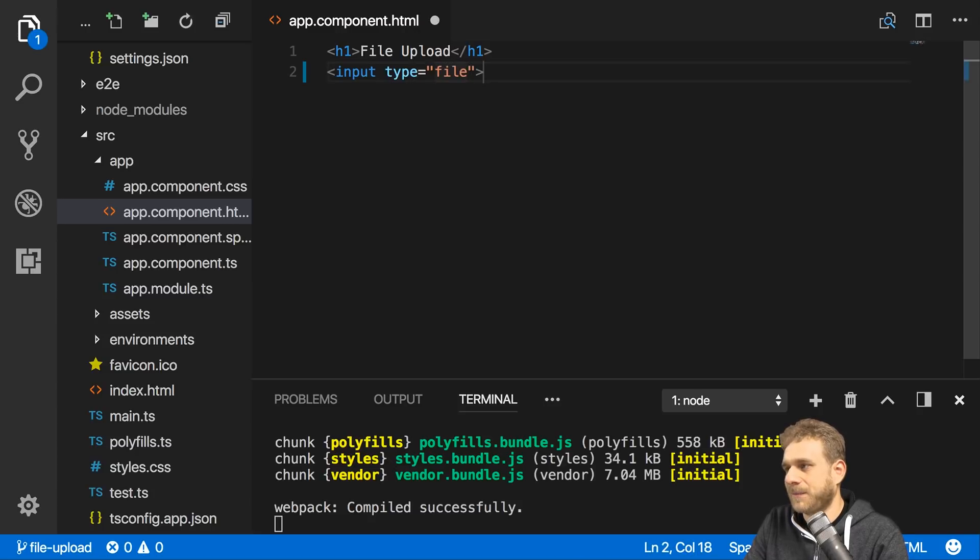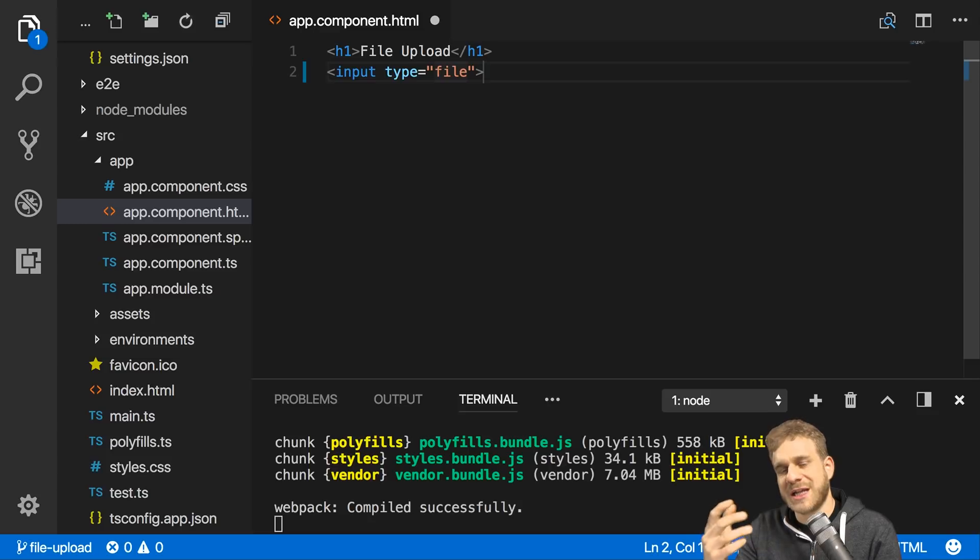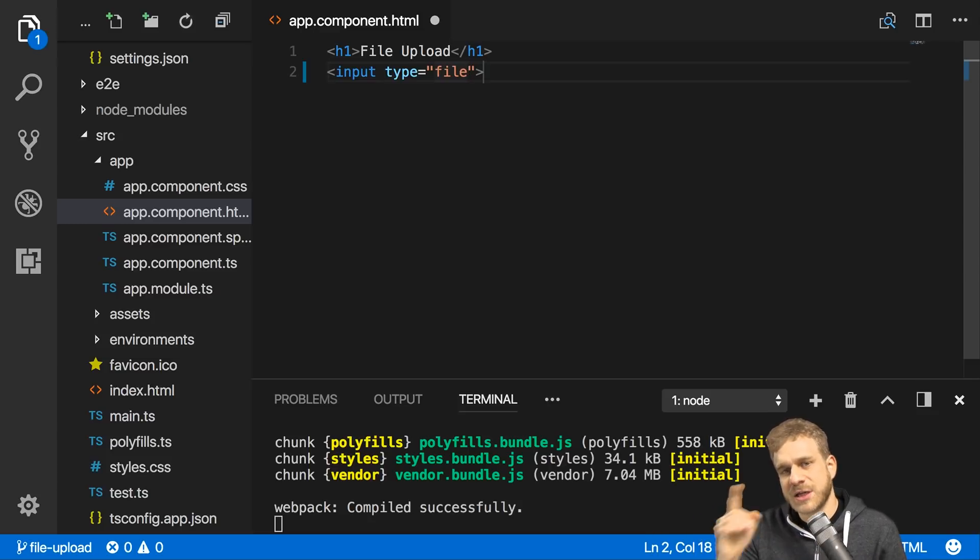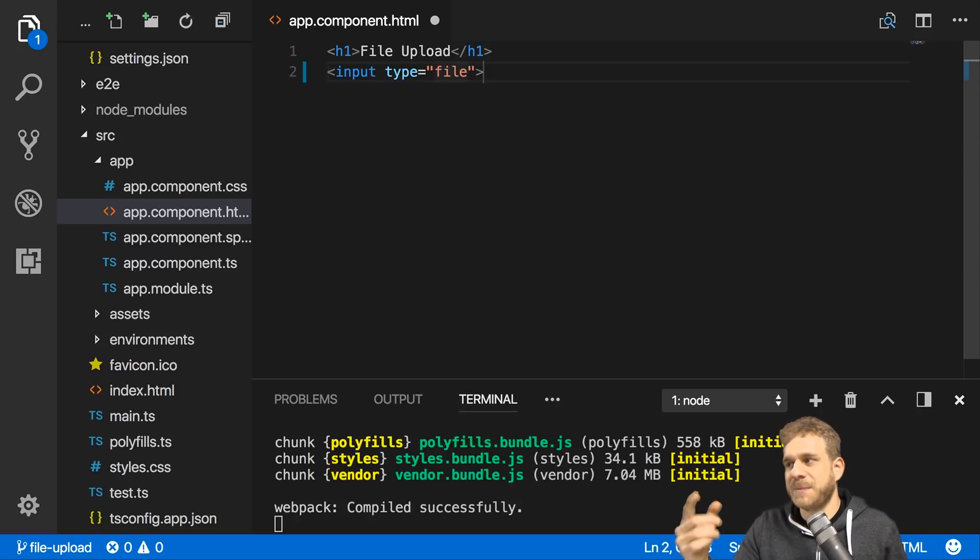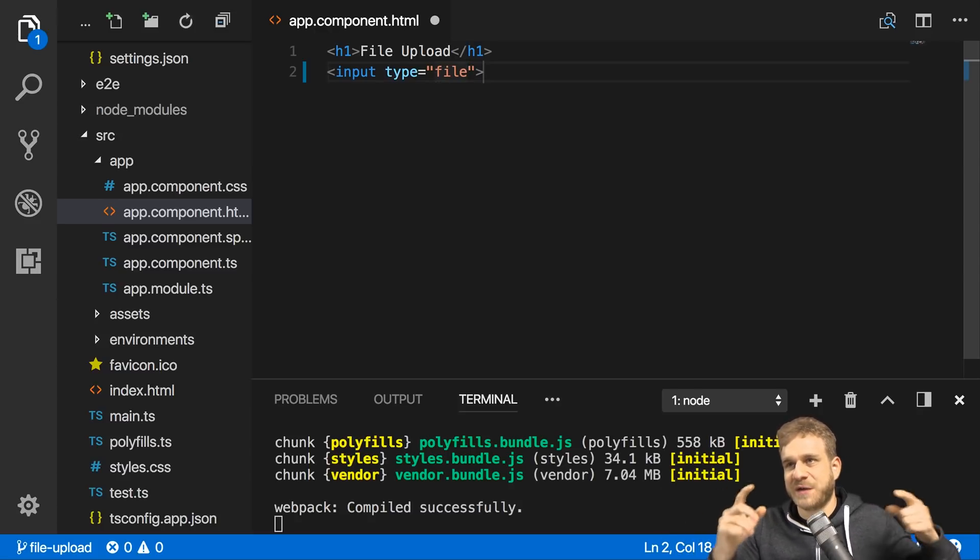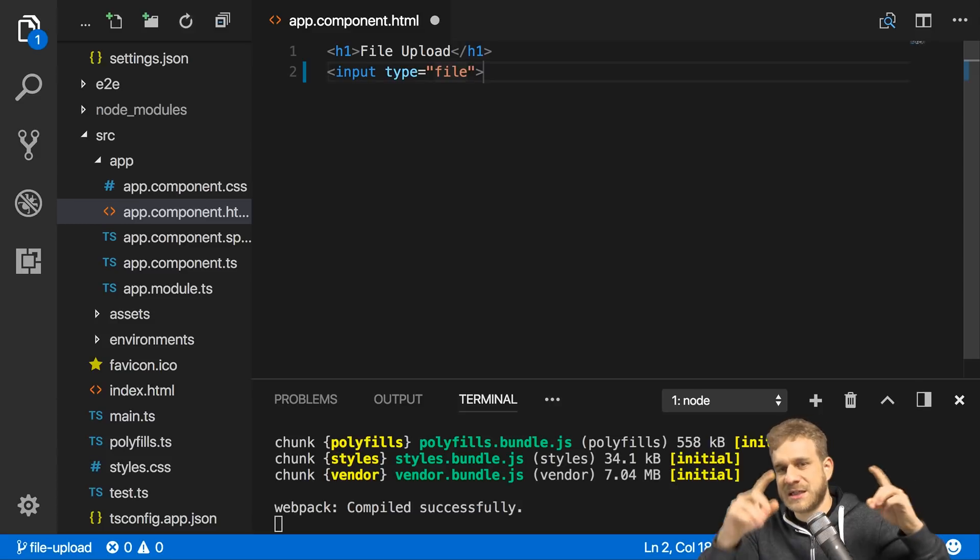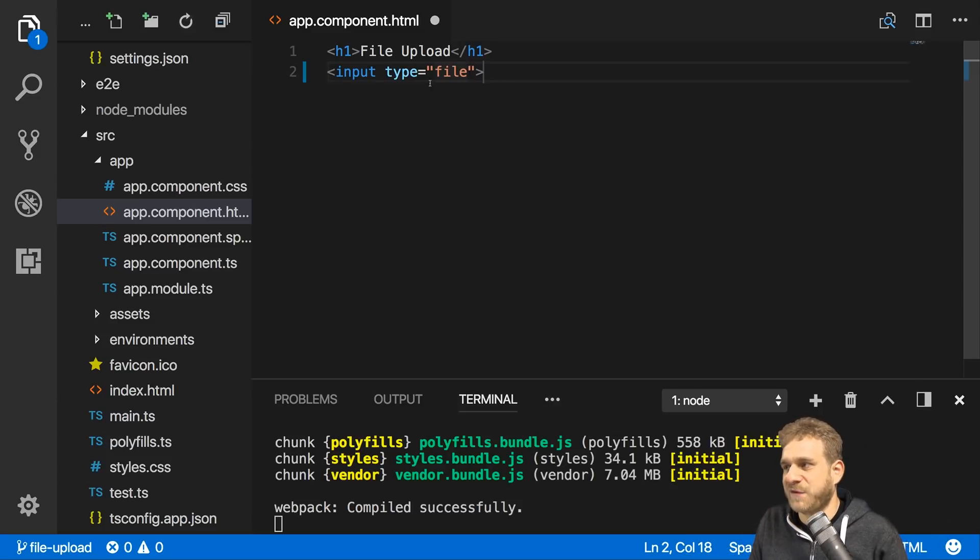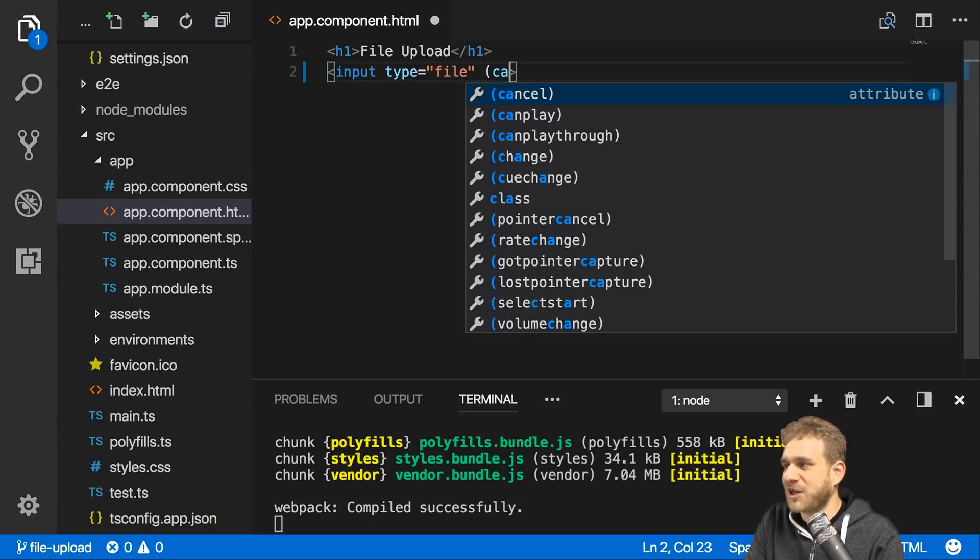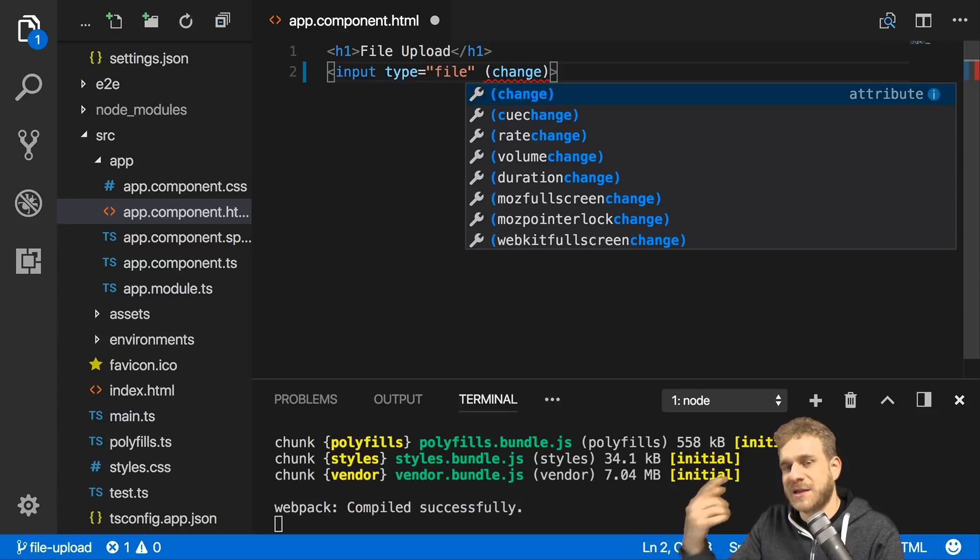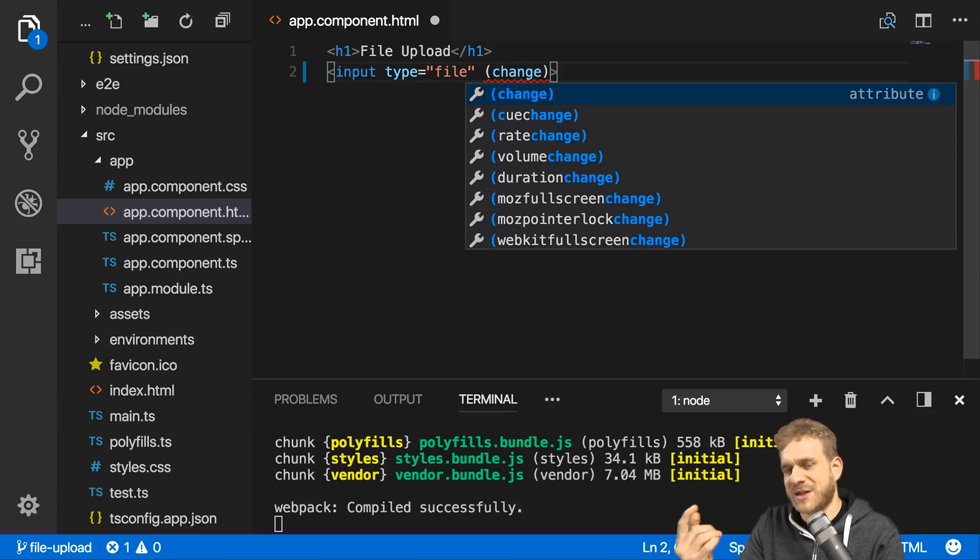I'll add an input of type file. This is a default input element shipping with HTML which allows us to get file inputs. Important note: if you're using this in an Angular form, this can't be registered as a form control. You always have to fetch this differently by adding a change listener, which will trigger whenever the file selected by the user changes.